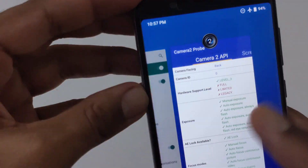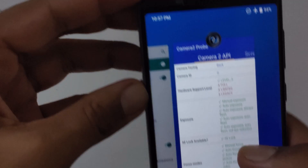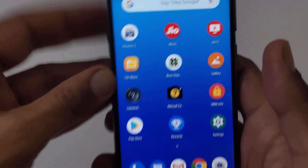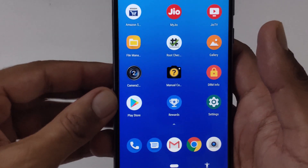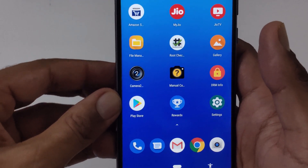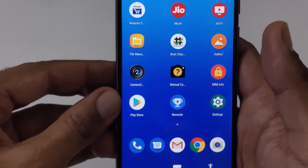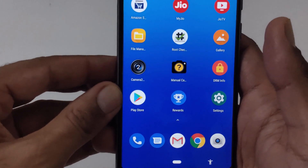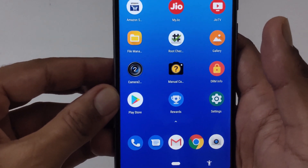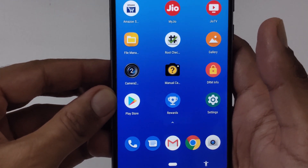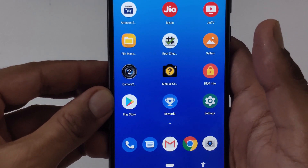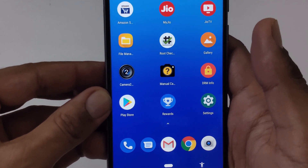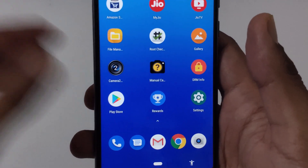So that was all from our side on how to enable Camera2 API on the Asus Zenfone Max Pro M1. Hope you really liked this video. If you did, please share it with your friends and family, share our channel, and subscribe — it will surely motivate us and boost us to create more videos like this in the future. It's time to sign off now. Bye for now, thanks!